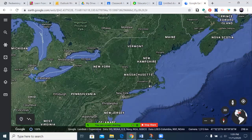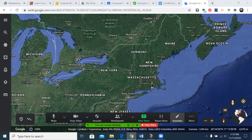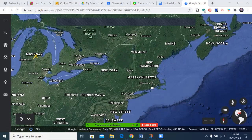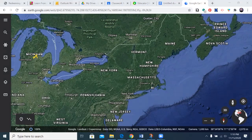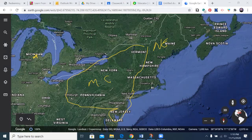We begin today by looking back at Google Earth. You can see where we are here in Central Michigan. Getting our annotation tool out, we remember that this region here was New England, and this region here running through the land of the Haudenosaunee, coming down here towards Maryland — this is going to be the area we call the Middle Colonies: New York, Pennsylvania, New Jersey, and Delaware.